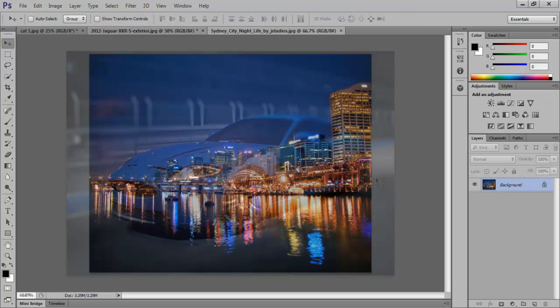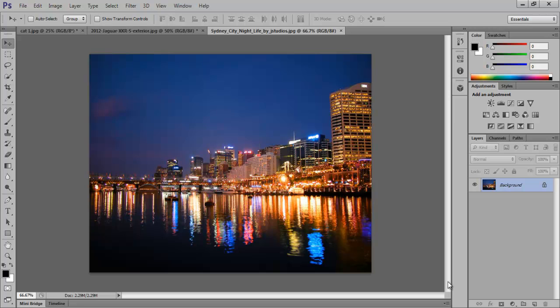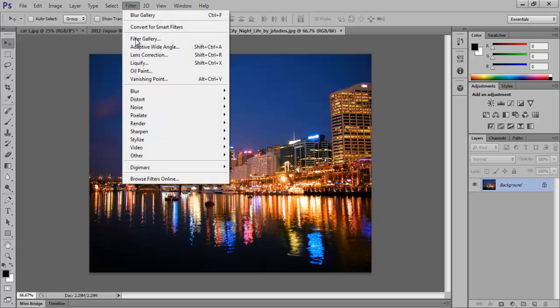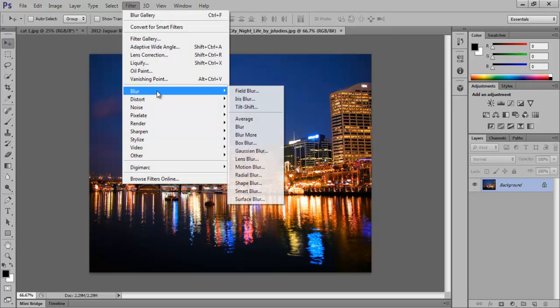In this next image, what we want to do is keep the middle part of the image clear and add blur to the top and the bottom, which is the sky and the water. So select the Tilt-Shift Blur by going to the Filter menu, dragging to Blur, and selecting Tilt-Shift Blur.